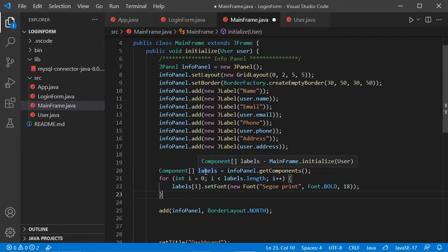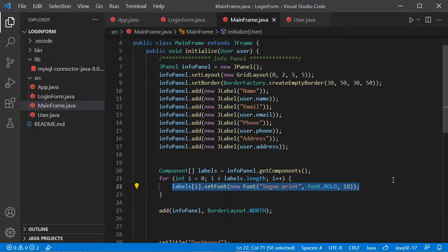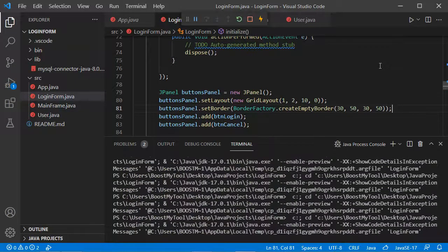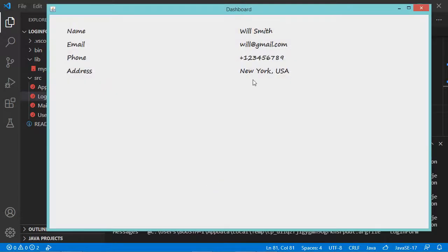In this window the text is very small. It is possible to increase the size of this text. I will obtain all the components of this panel and set the font of the different components. Now let's save this file, go to LoginForm, and run the application. Let's provide the email and the password, and we can see that the font has been modified.